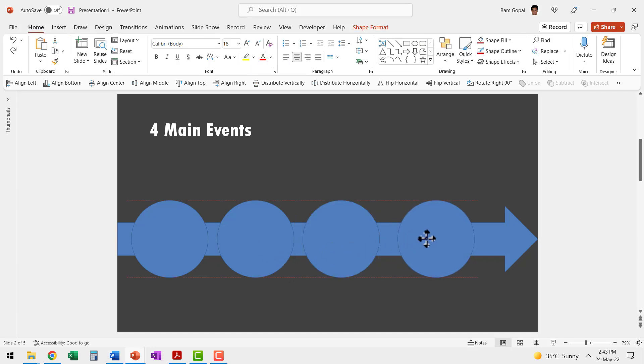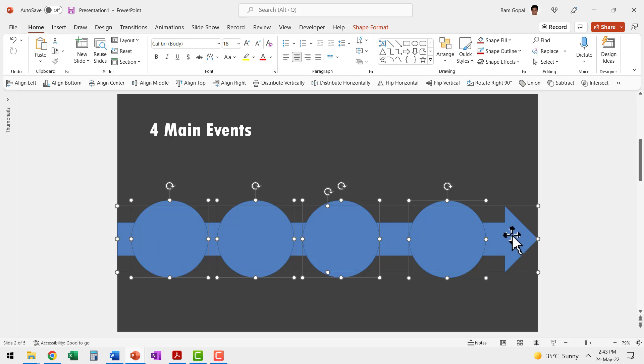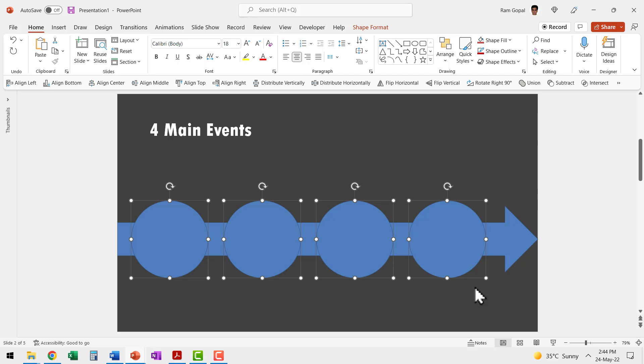Now I can move this first stop somewhere over here and then select all the other ones and ensure that they are all properly aligned with this one. So let me select this and say align middle and then let me deselect this arrow and then let us distribute it horizontally. Now we have got everything properly placed.